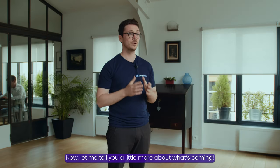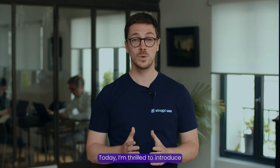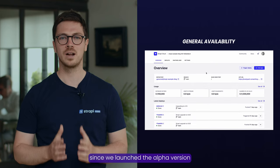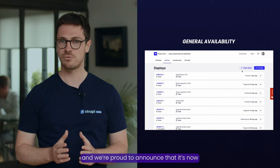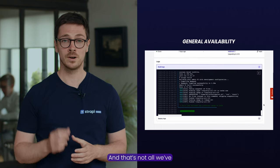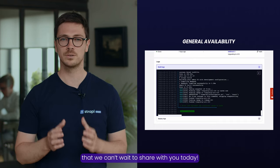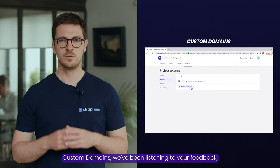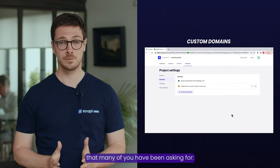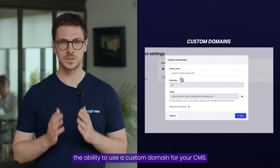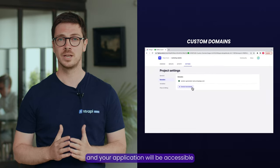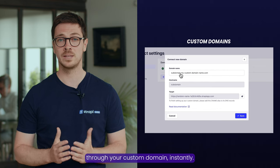Let me tell you a little bit more about what's coming. Today I'm thrilled to introduce Strapi Cloud general availability. It's been almost a year since we launched the alpha version of our platform, and we are proud to announce that it is now stable and secure for everyone to use. We also added amazing new features including custom domains: just configure the CNAME DNS record on the Cloud settings page and your application will be accessible through your custom domain instantly.